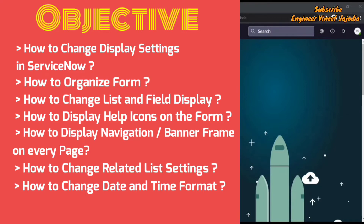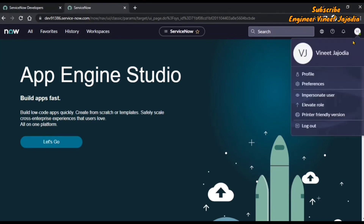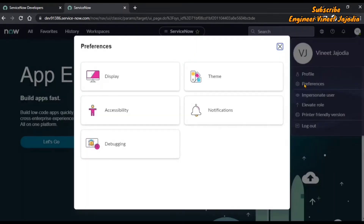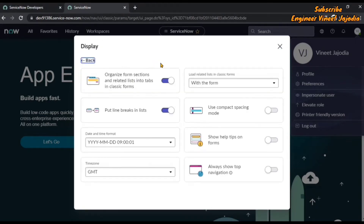We are also going to see how we can change the date and time format in ServiceNow. Keep watching the video till the end. To open the display settings, click on the profile icon, then click on preferences, and you will see a modal box displayed. You can see the display settings — let's open them.